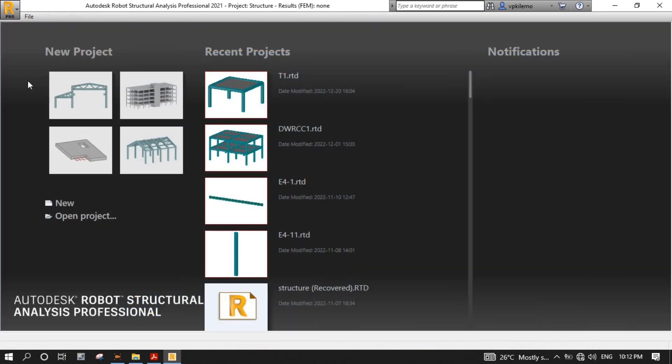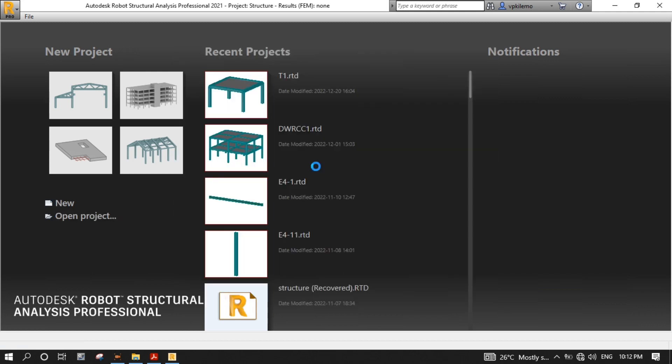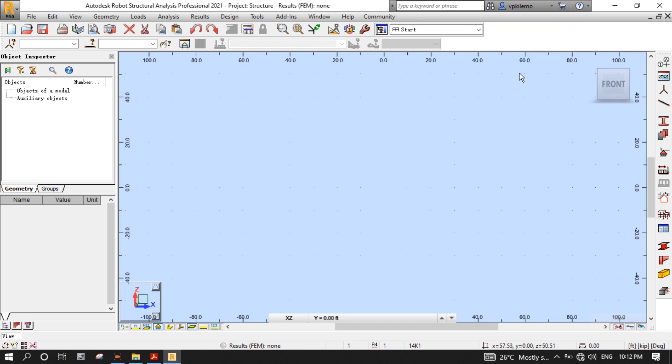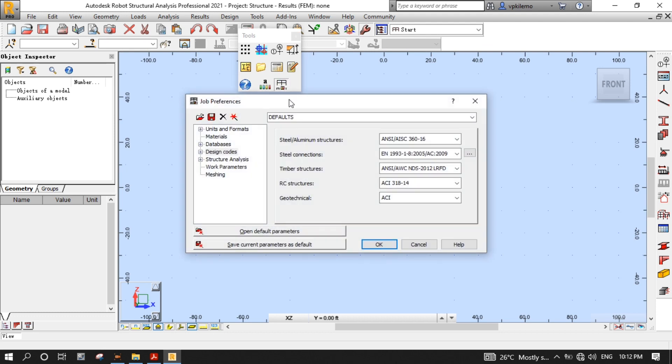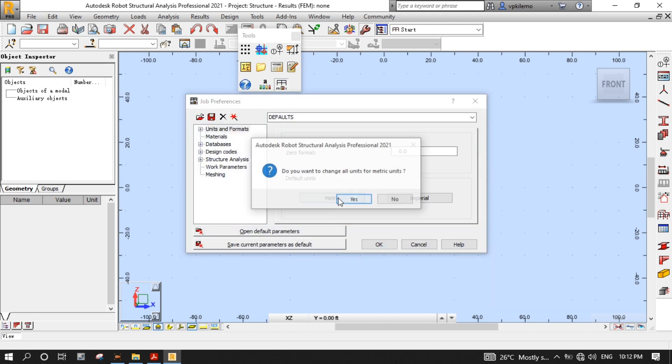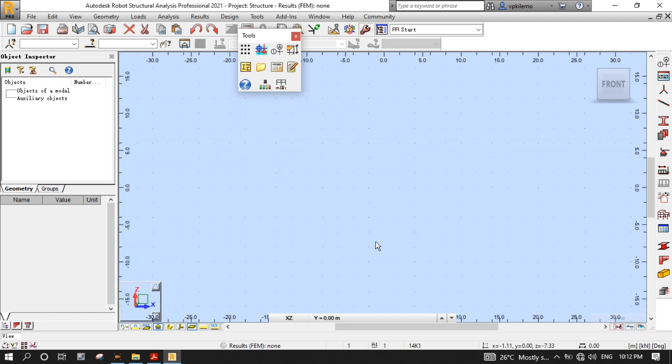After opening the RSA, click the new button, then select the frame 2D design template. We will start with some project setup. Click the tools button, then the job preferences button, and on the units and format, select metric for default units, then press yes, then okay.